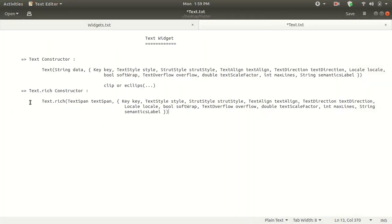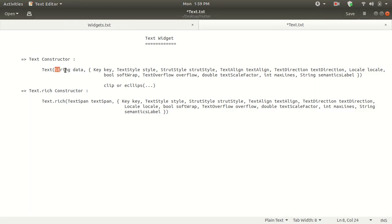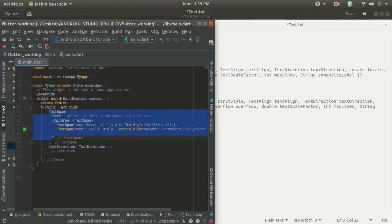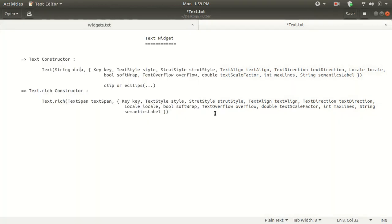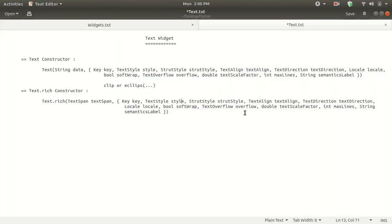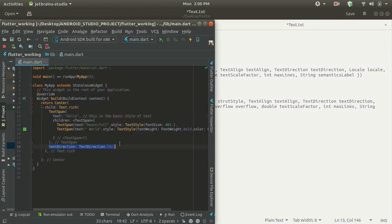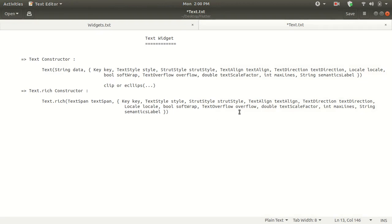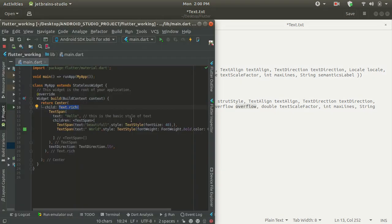I also want to share some RichText constructor details. The Text.rich constructor first requires a TextSpan as a required argument — it requires a string data as you can see with the TextSpan provided. After that you can mention many things like style, if you want to provide a default style for the child text, textDirection which is required if you are not using MaterialApp, and you can also provide overflow, maxLines, and other properties.